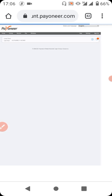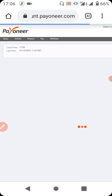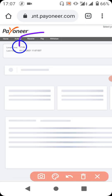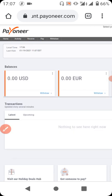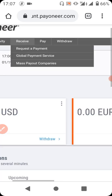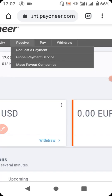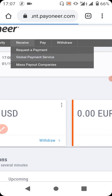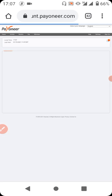Now we are on our Payoneer account. All you have to do is go to 'Receive.' You click on that and go to the second option which says 'Global Payment Service.' Click on Global Payment Service.